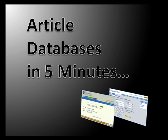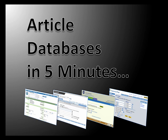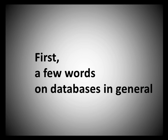Welcome to Article Databases in 5 Minutes. First, a few words on databases in general.